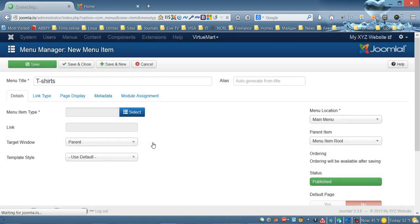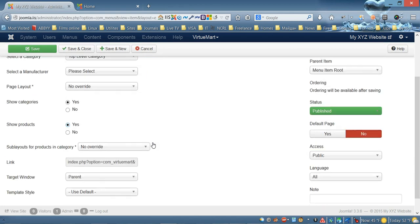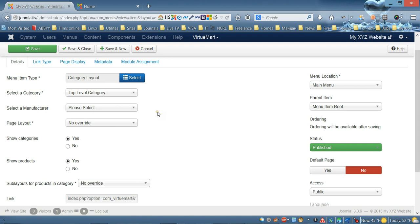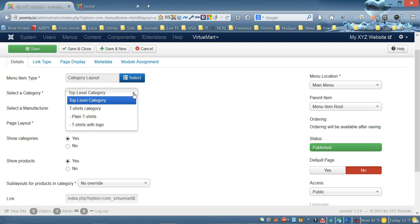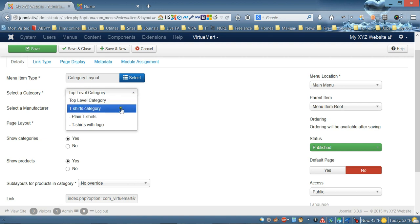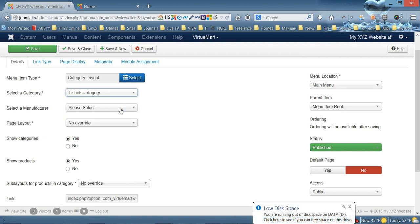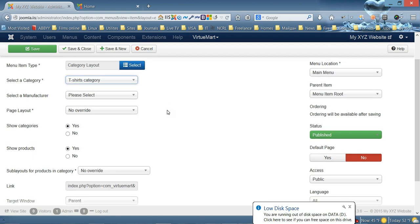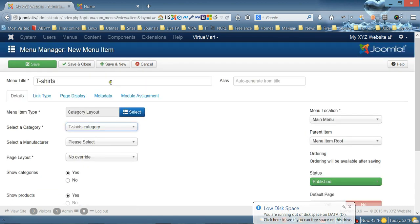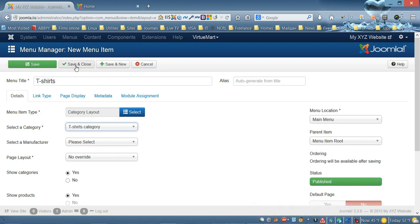Choose 'VirtuMart' and then select 'Category Layout'. Wait for it to load. Once loaded, select the category field and choose the 'T-Shirts' category. Leave all other settings as default, then click 'Save and Close'.